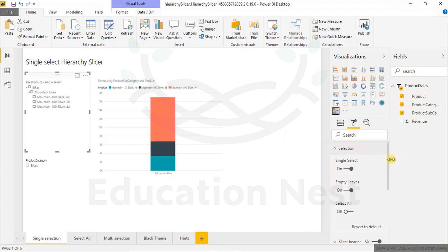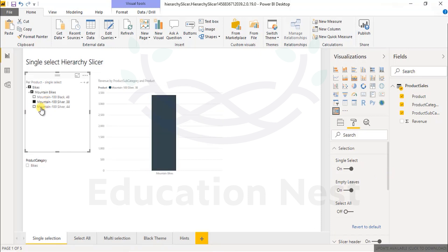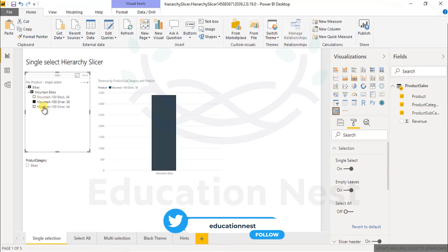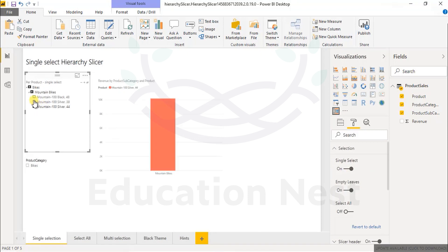Going into the selection types, you can choose whether you want a single selection or multi-select. When single select is off, you have the option to select more than one item at a time. If you turn single select on, at any particular level, selecting one item will deselect the others. So the difference is: if you want only unique selections permitted on your slicer, go with single select; if you're okay with more than one selection, turn it off. In this way, the radio-button behavior converts into a checkbox.